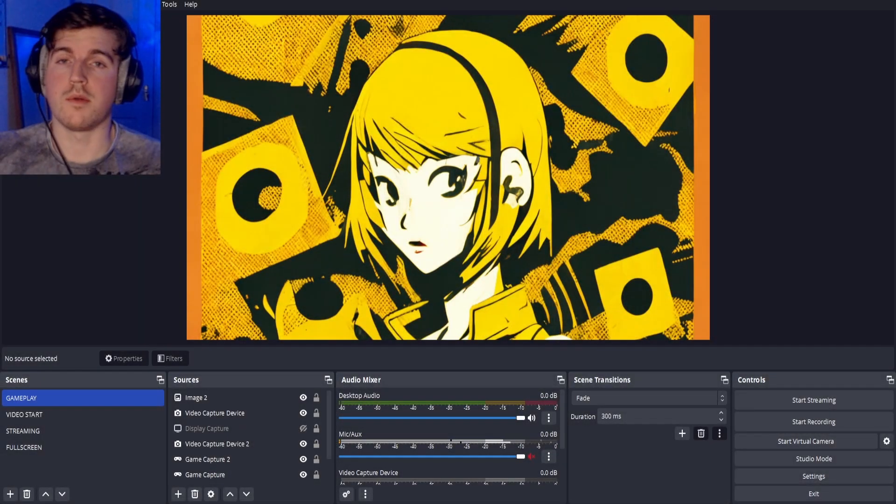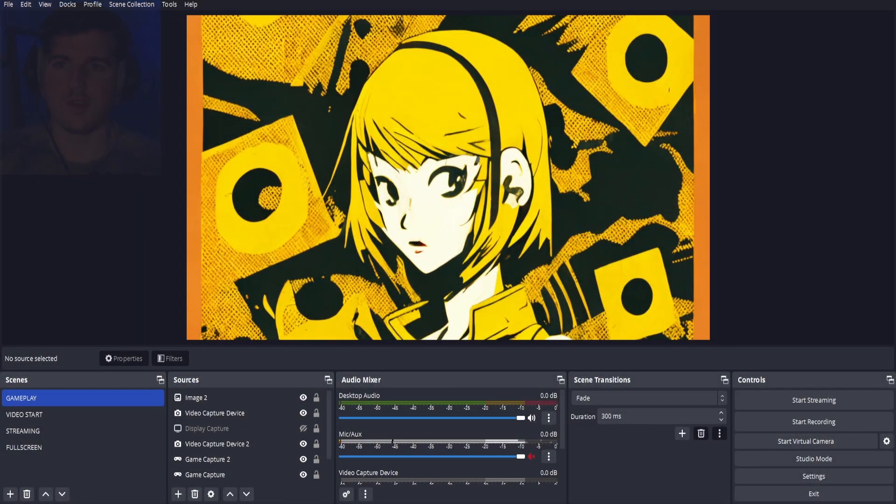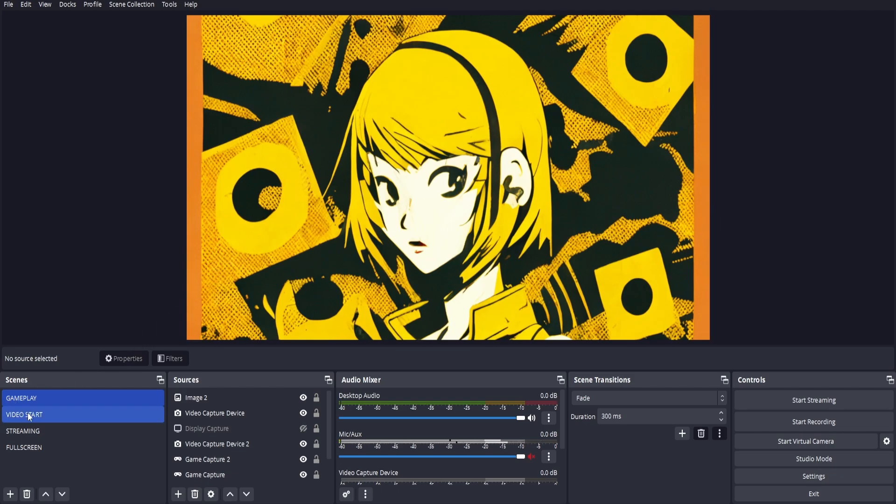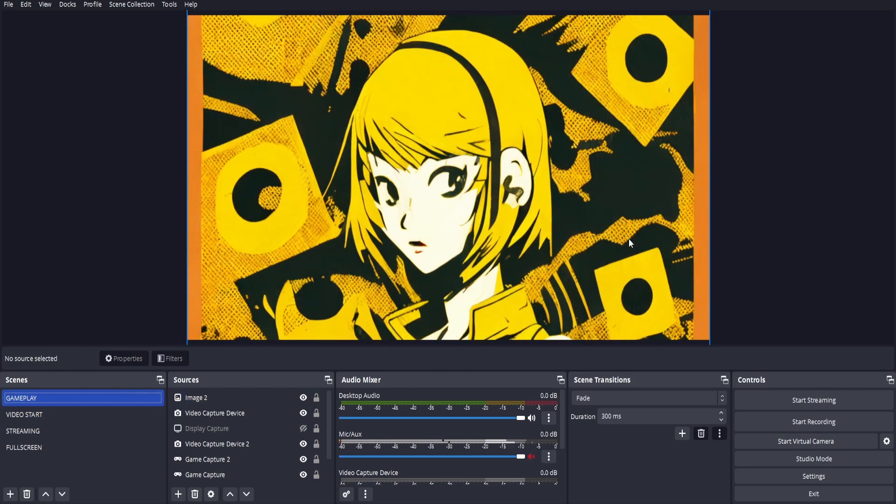Hey guys, it's Rob here. Today I'm going to show you how to easily switch between scenes in OBS. So we have a couple of scenes down here - we have one called gameplay and we have one called video start. As you can see, video start has this image and gameplay has this other image.